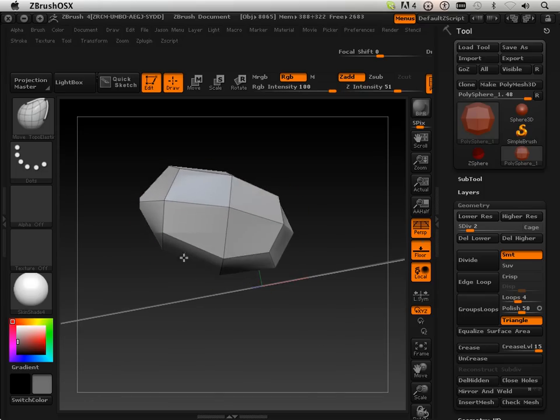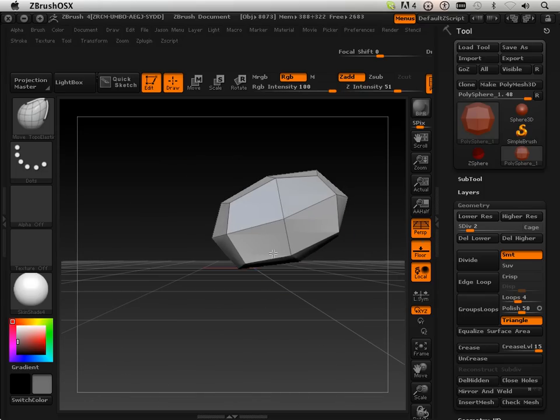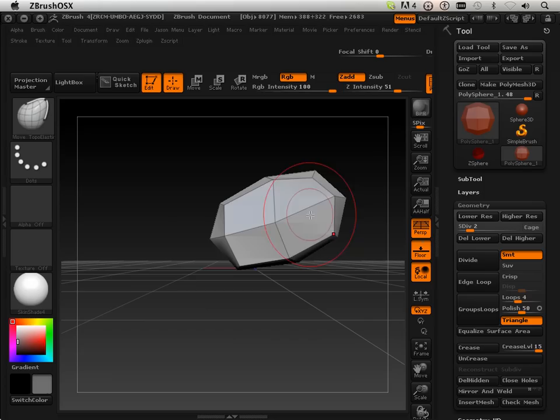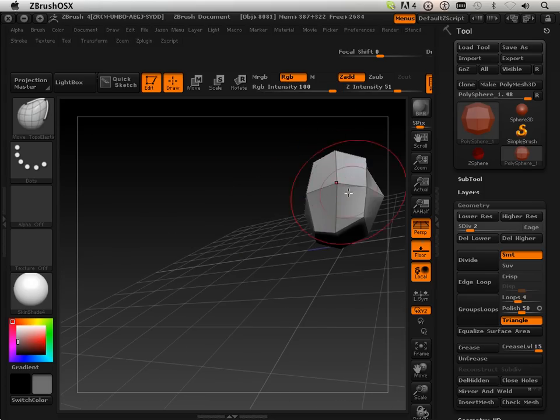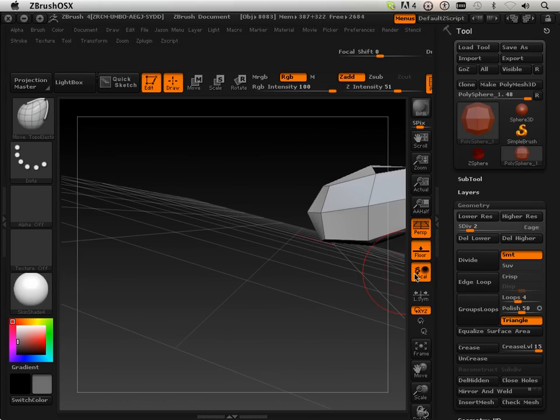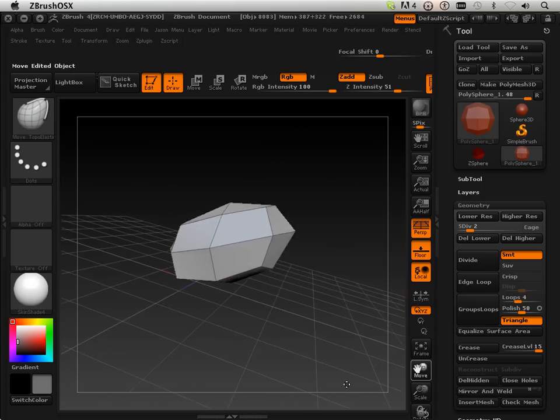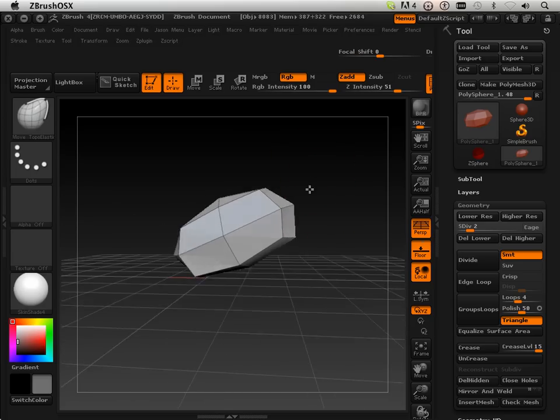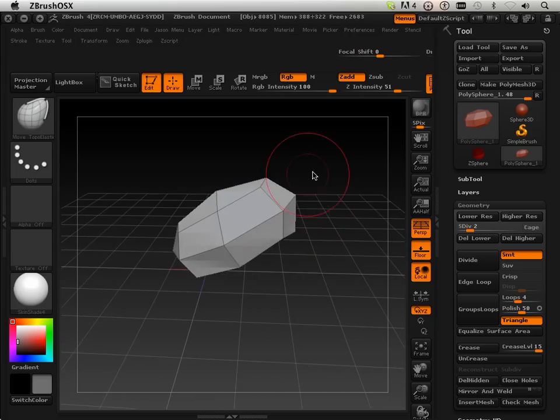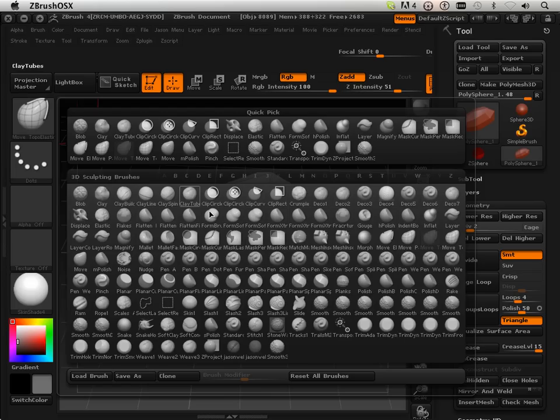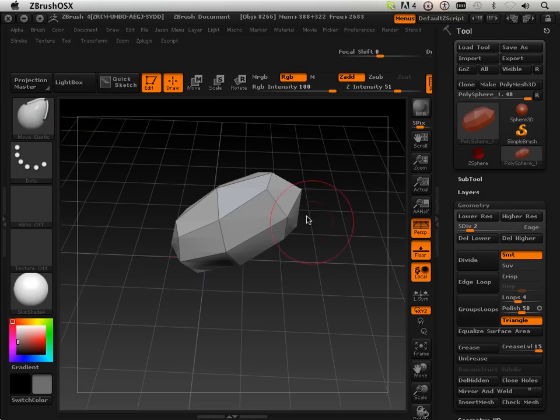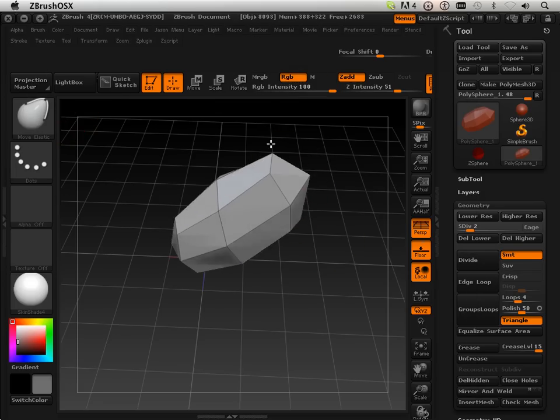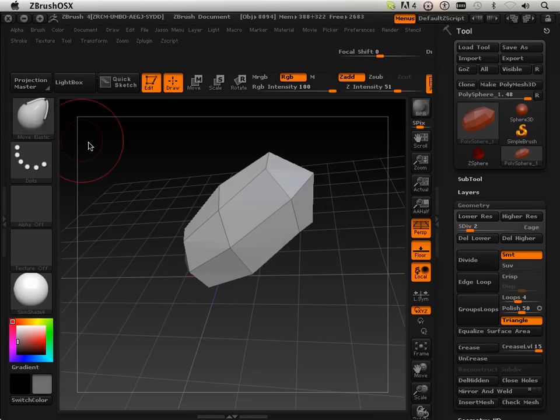I'm using that same tool. And the one thing you've got to know about this tool, it grabs and pulls. Okay. Now there's certainly other ones, like this one, the move tool. Okay, which sort of does the same thing.